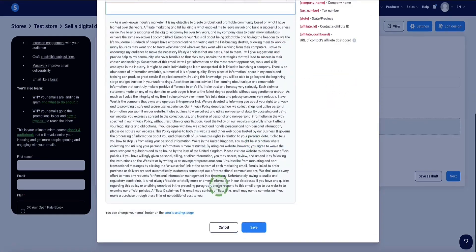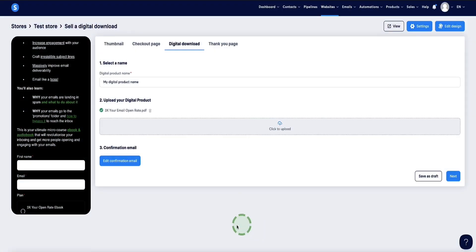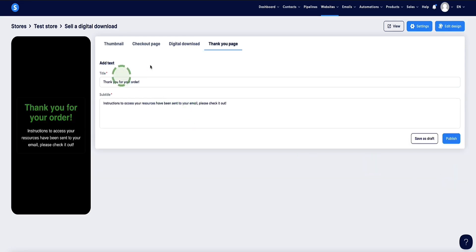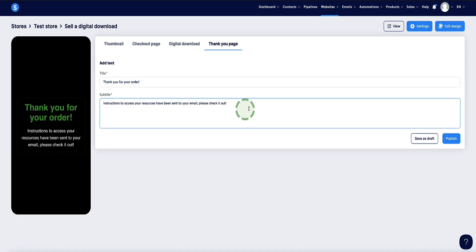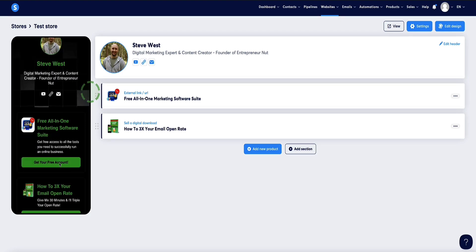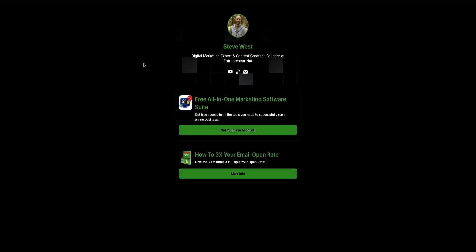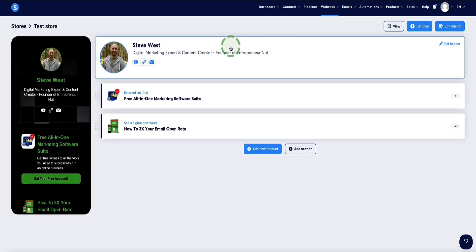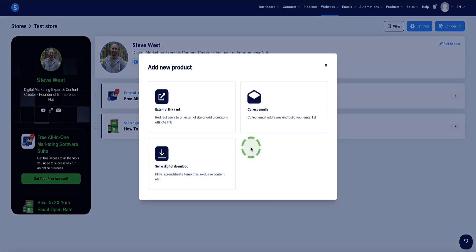Then click Next in the bottom right. The last step is your thank you page on your digital store. This is what it currently looks like — you can add whatever title and subtitle you wish. When you're happy with it, click Publish. You can now see the mobile view and desktop view of how the store currently looks. Let's head back to the digital store and I'll show you how to collect email subscribers via your store.